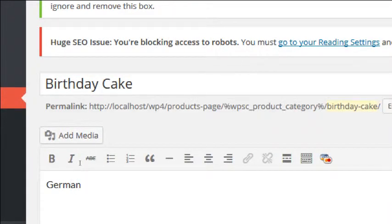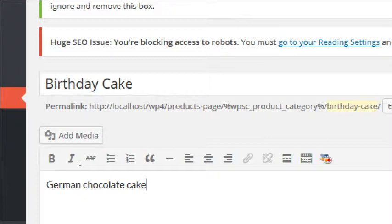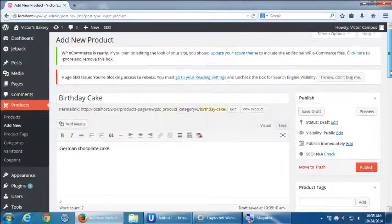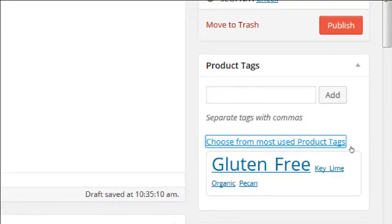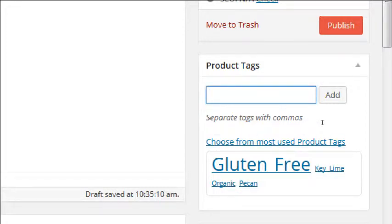Under the description, we'll say 'German Chocolate Cake.' Under tags, notice if you go to 'Choose from Most Used,' gluten-free is larger than the others because this works like a tag cloud — showing you which tags you use most often. None of these apply here. It's not going to be organic. We'll say 'chocolate.'